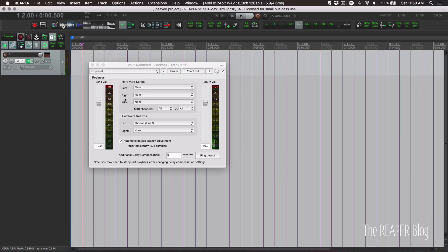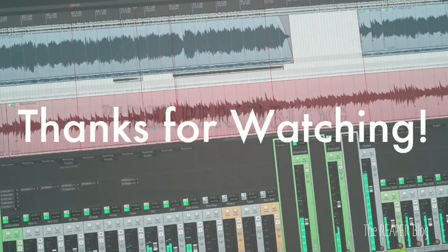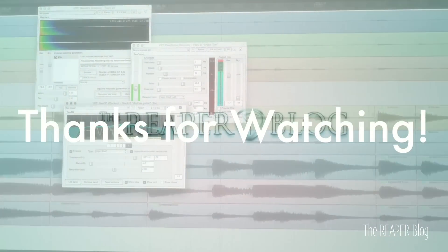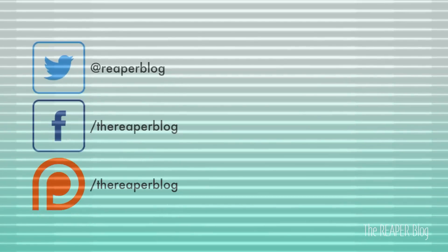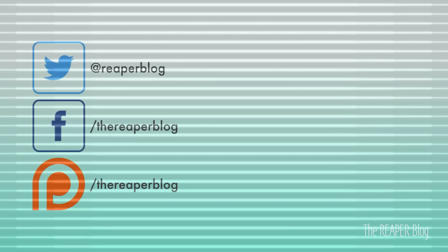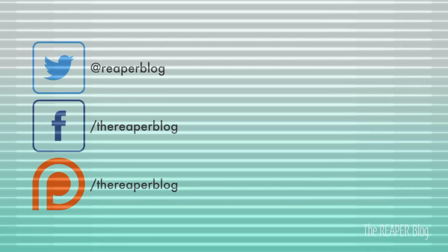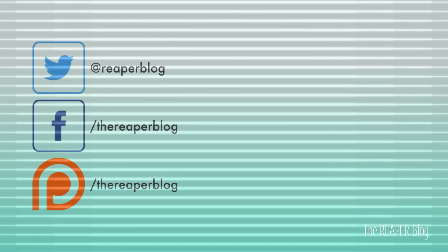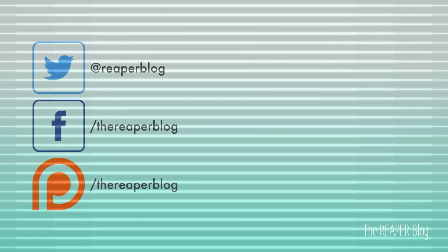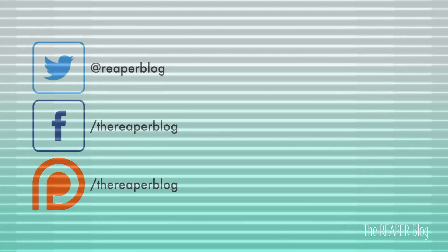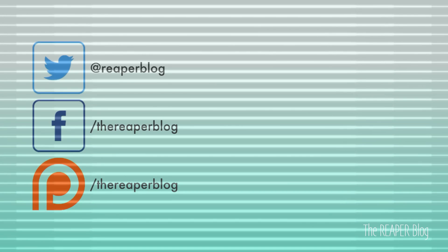So that's it for this tutorial. Hope you've enjoyed it. Thank you so much for watching. Please subscribe to the channel if you haven't already. Follow me on Facebook and Twitter. Support the Reaper blog through Patreon and visit reaperblog.net for a lot more tutorials. We'll see you next time.